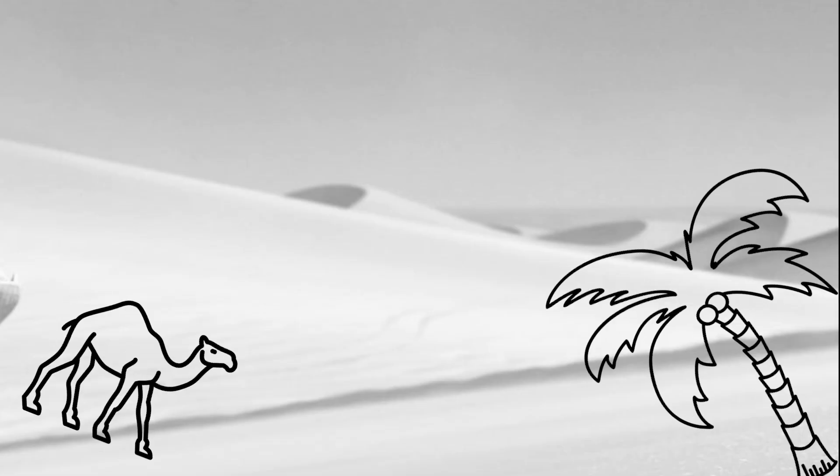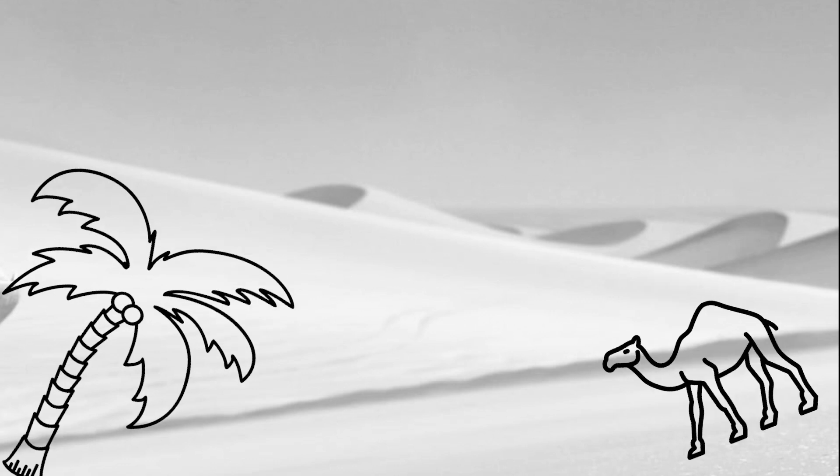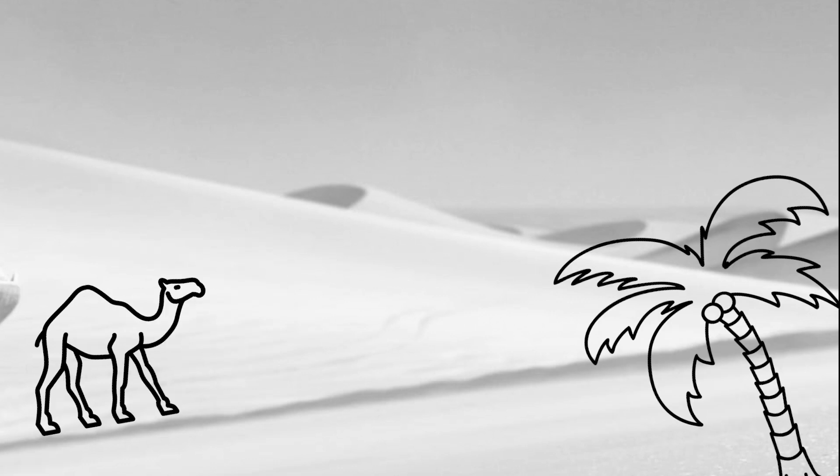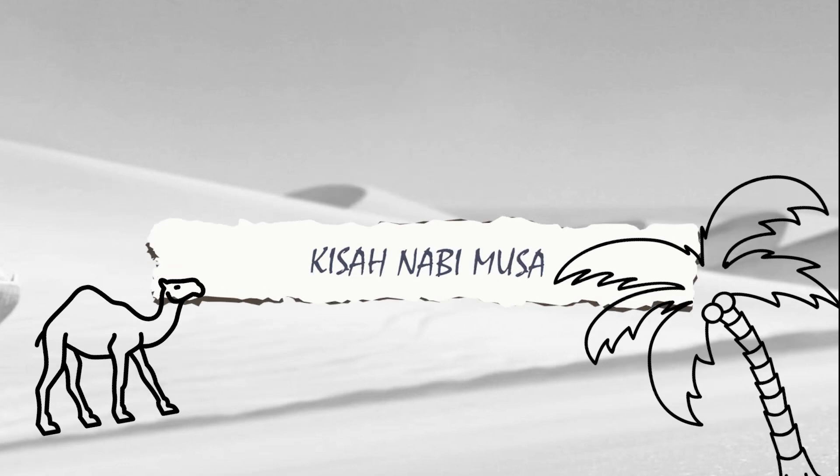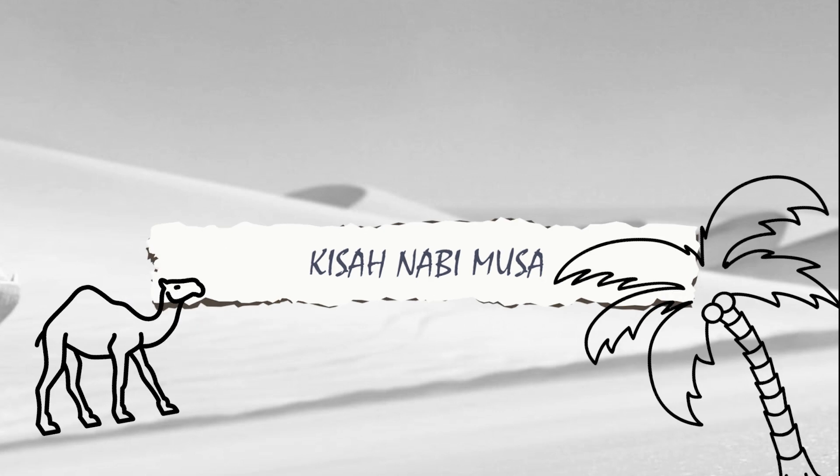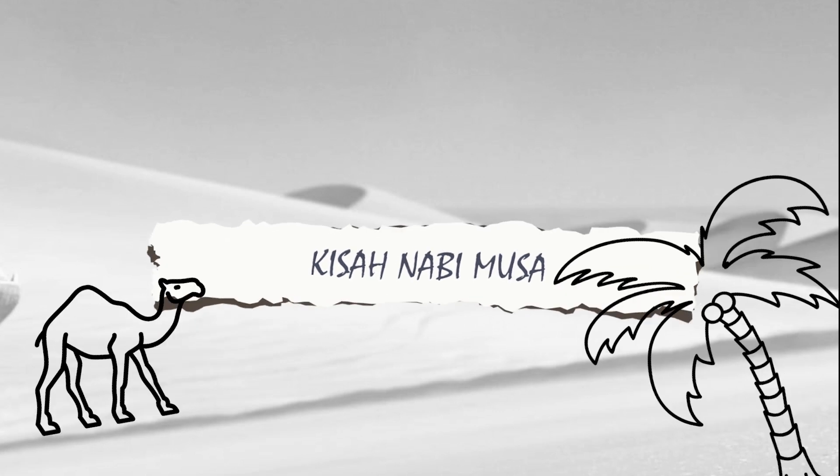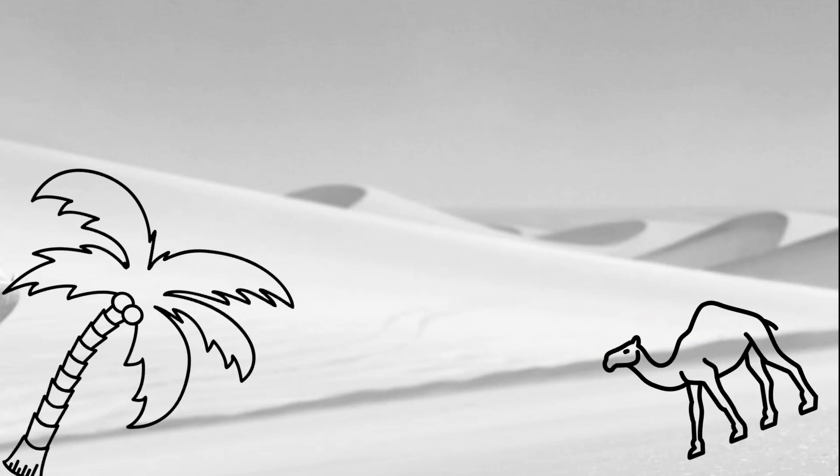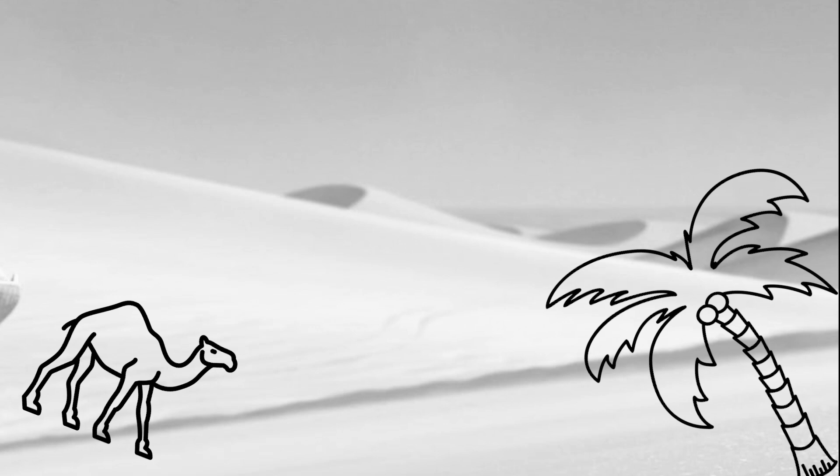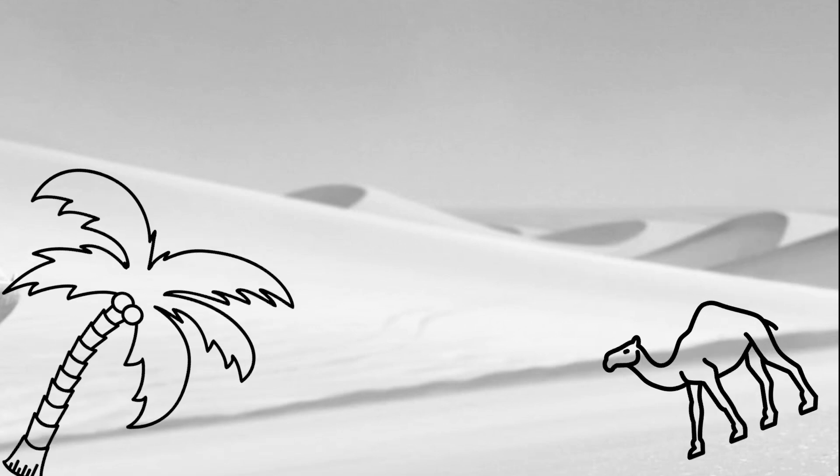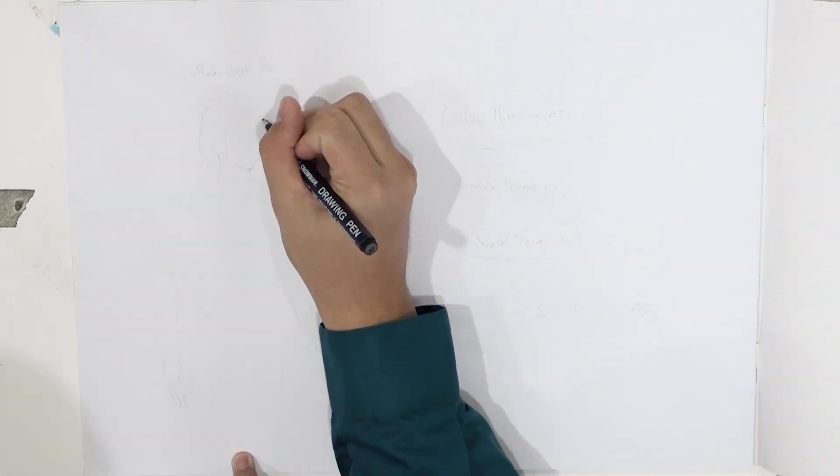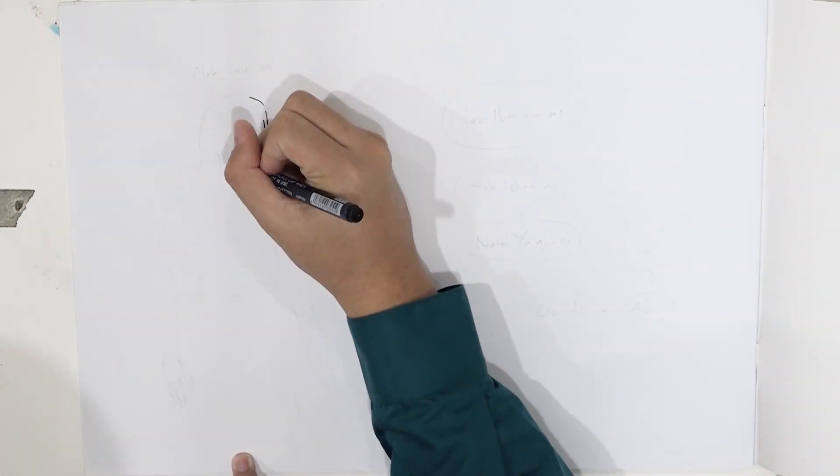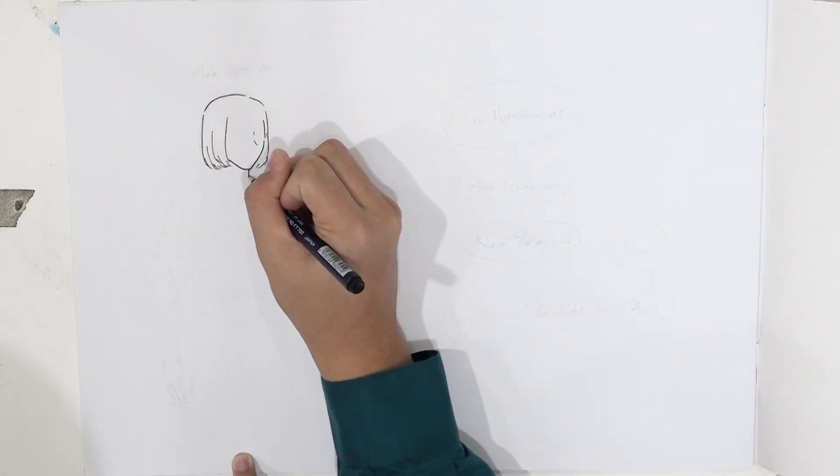Assalamualaikum warahmatullahi wabarakatuh. Hai lagi sahabat perfect story. Kembali lagi sama kita yang kali ini insyaallah akan membawakan kisah Nabi Musa alaihi salam. Masa pengasuhan Nabi Musa alaihi salam adalah salah satu nabi sekaligus rasul yang mulia. Beliau termasuk dalam